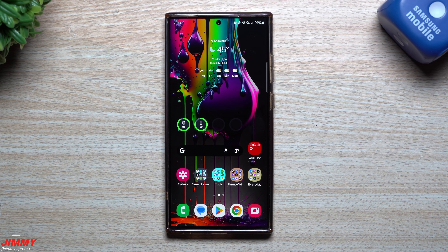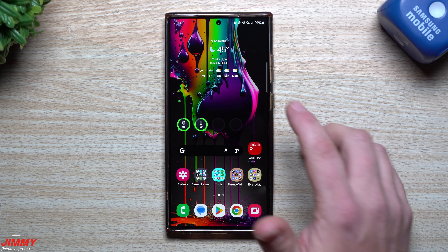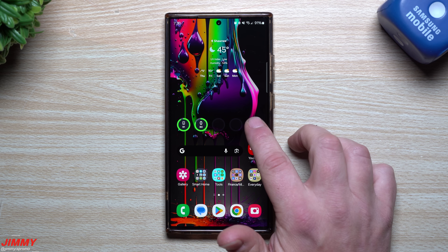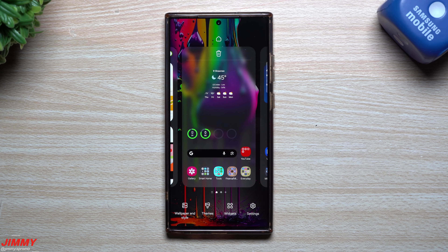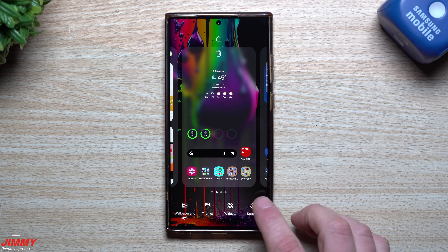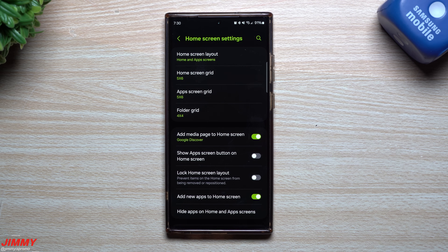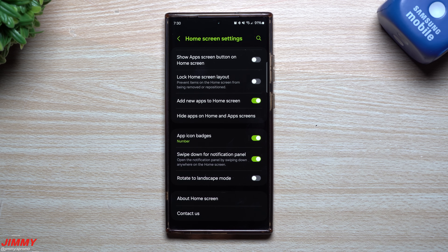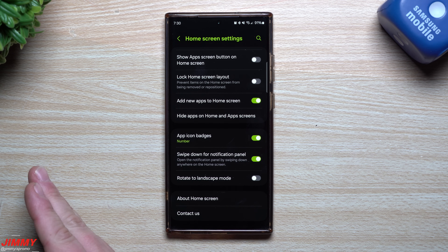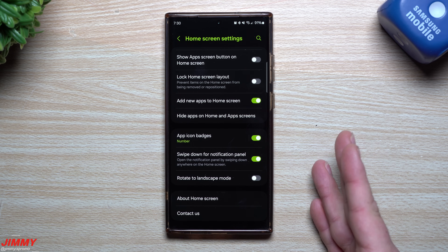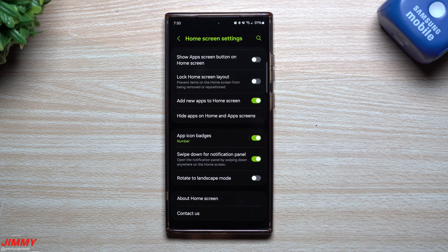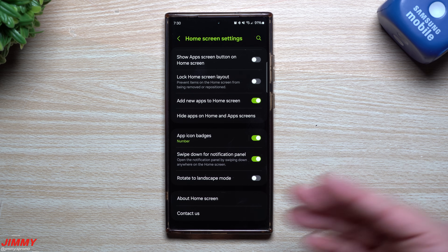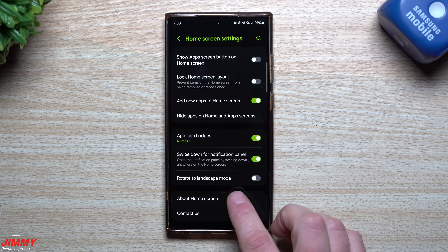Hey guys, welcome back to the channel. My name is Jimmy and today we're going to take a look at the latest update to Samsung Home. Now we needed this update. It was actually causing a few issues from before, especially with animations. It was also taking away from some features that we used to have, especially coming from Good Lock.